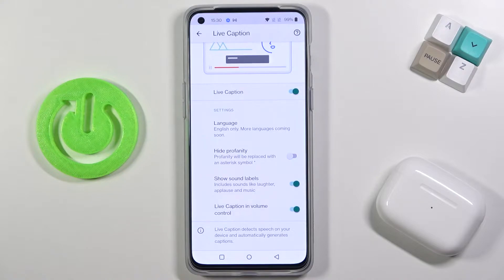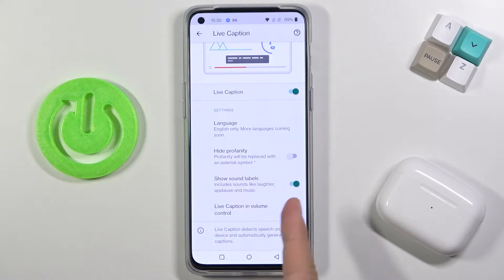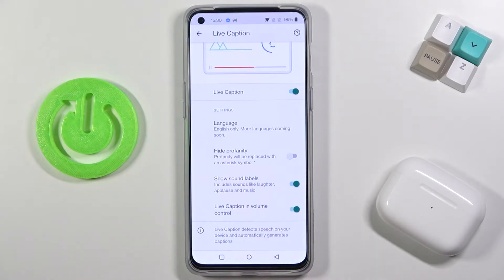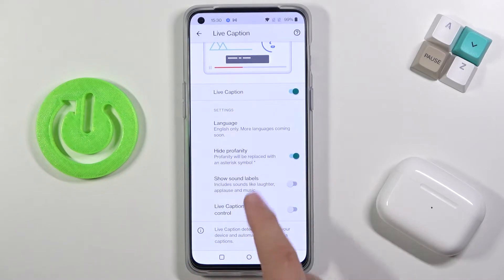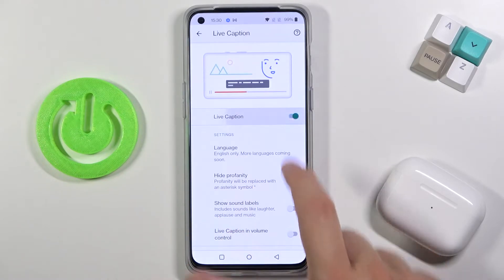Here we can also hide profanity, show sound labels, and enable Live Caption in the volume panel. We can adjust these options by tapping on the switchers.